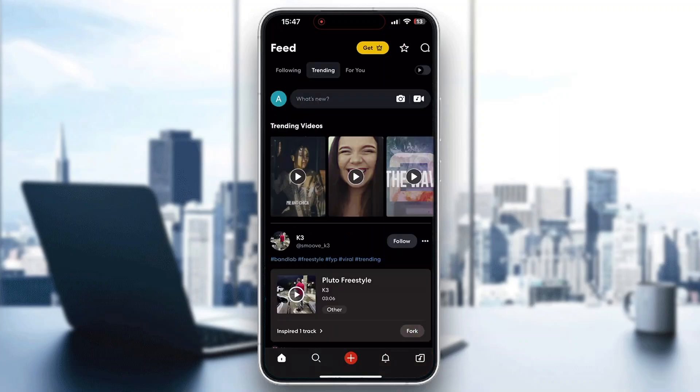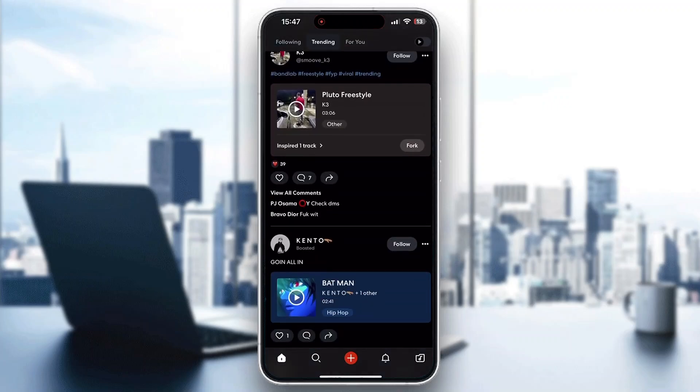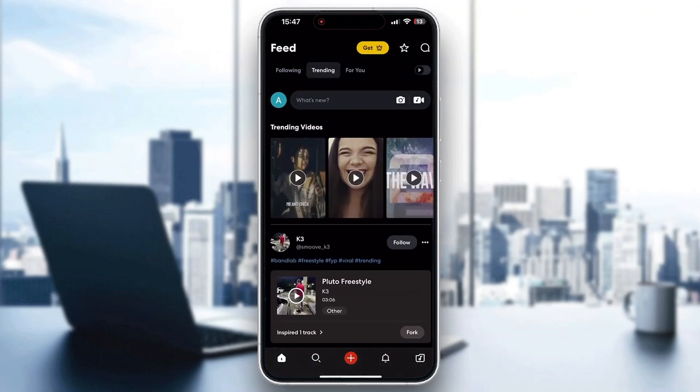After logging in, you'll be greeted by this main page right here, which is the home page of BandLab, where you can get started with seeing all the trending videos, you can see the posts by other users, and so on.